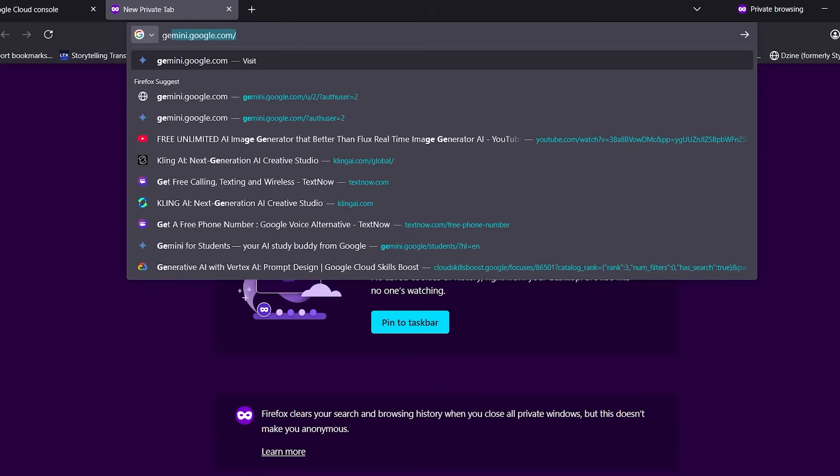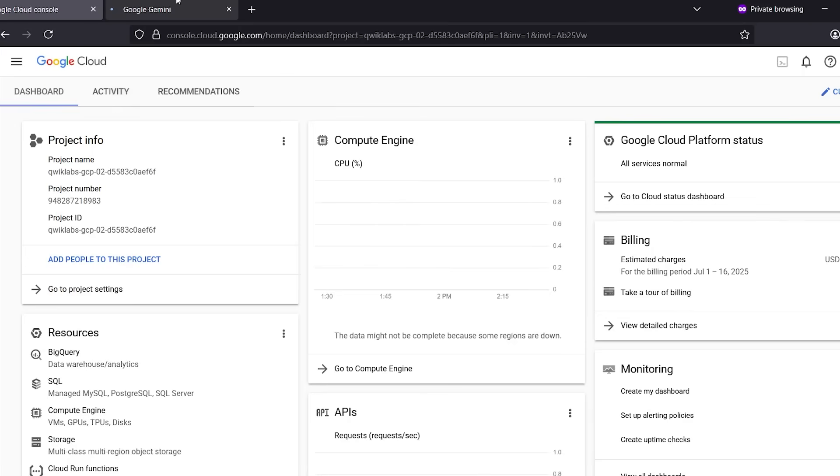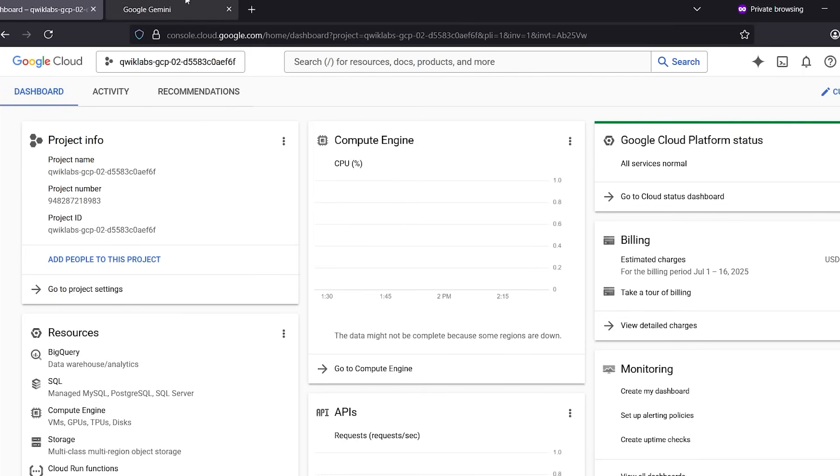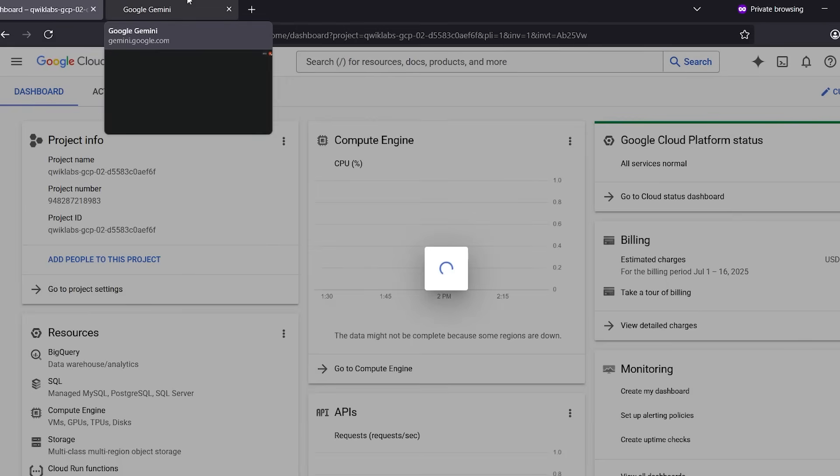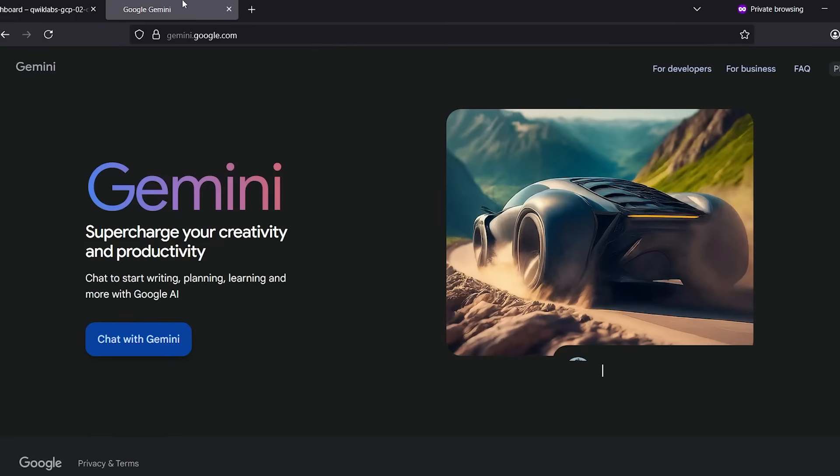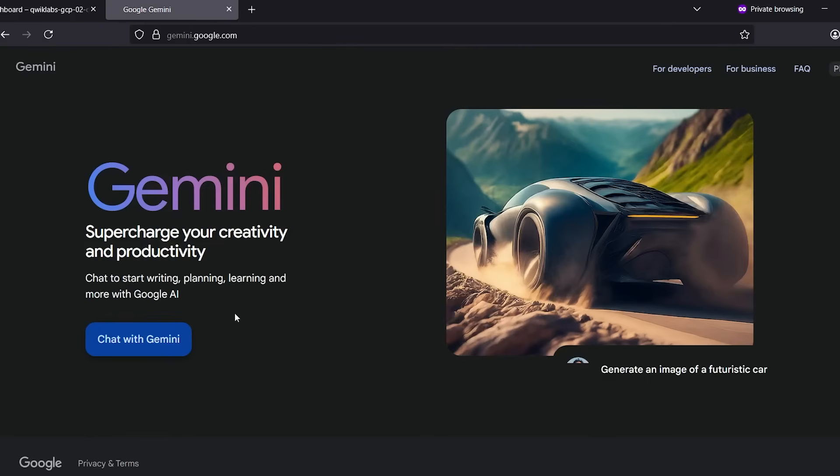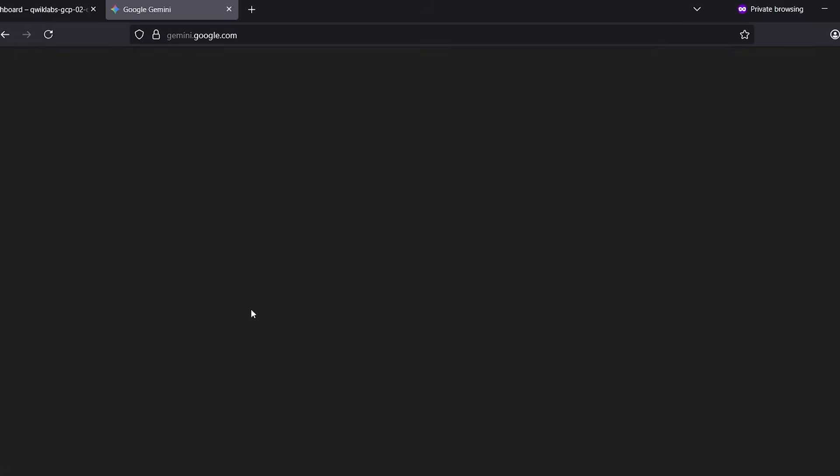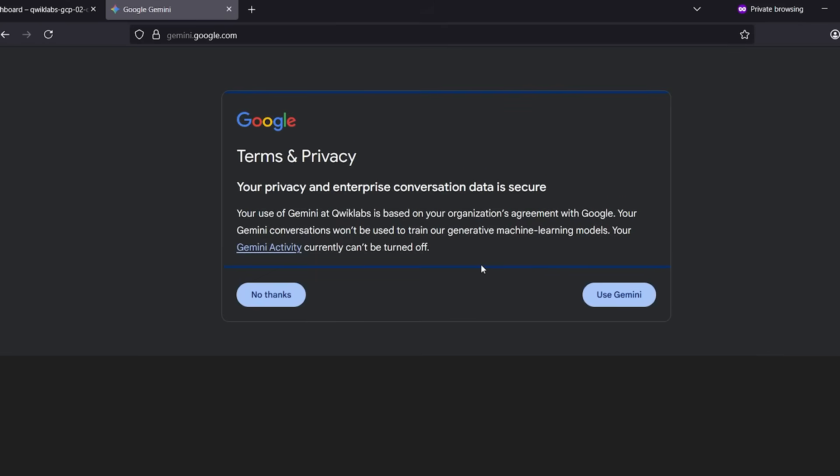Now that you're officially inside this temporary pro account, it's time to activate Gemini and VEO3. In the same private window, open a new tab and type Gemini Google or just go to Gemini.Google.com. Click on Chat with Gemini.